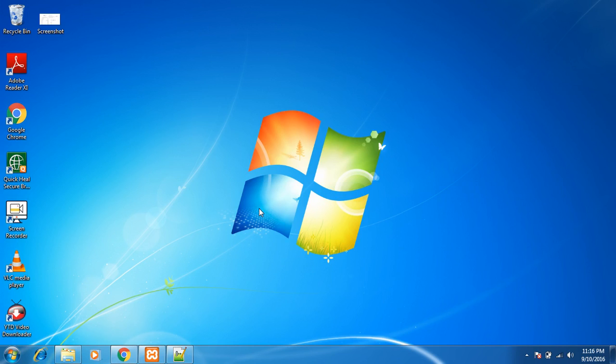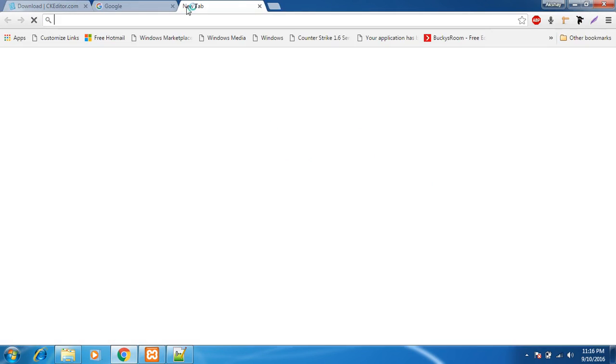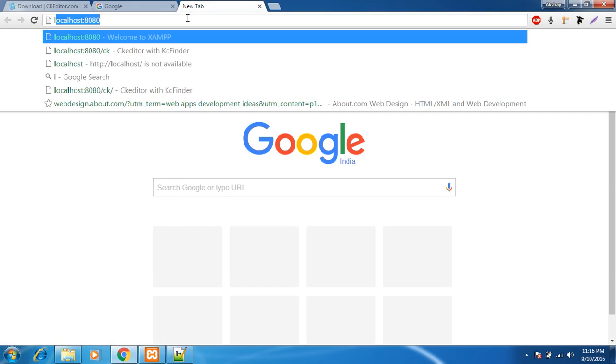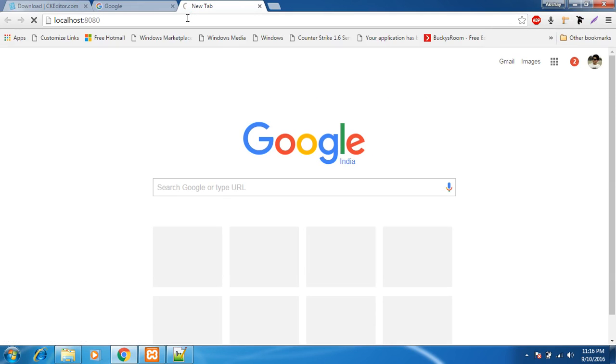We would get options to upload images from our local system which we don't see currently in the CKEditor. So if you don't know how to install CKEditor, don't worry, I would be showing you a quick way how to install CKEditor.